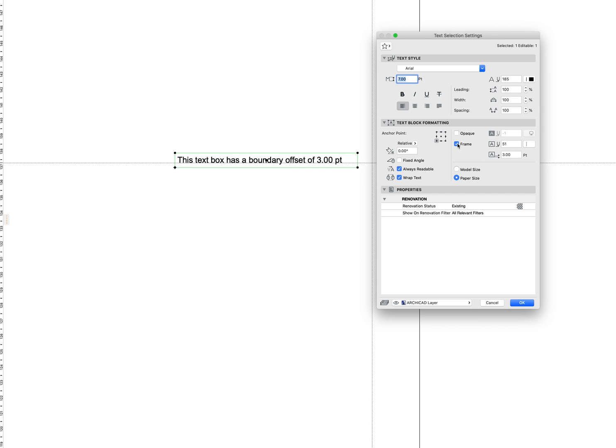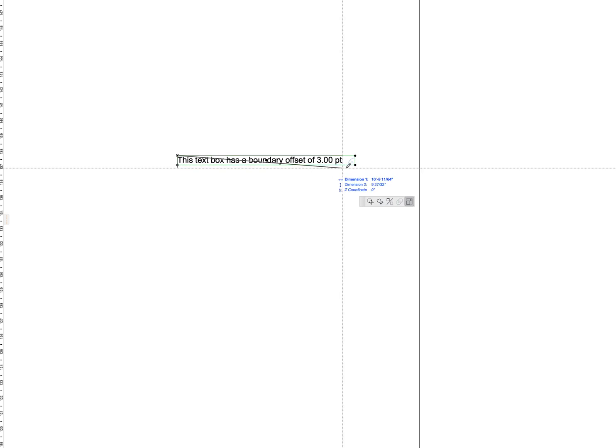So either turn the background opaque or the frame on to pen 51, or just set the edge offset to zero, and then the text will work the same as it had been working before.